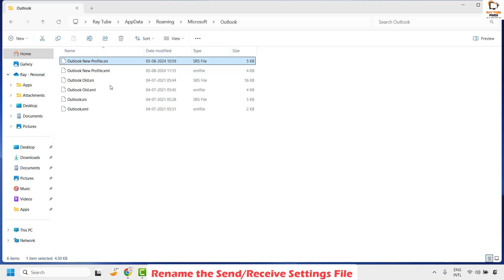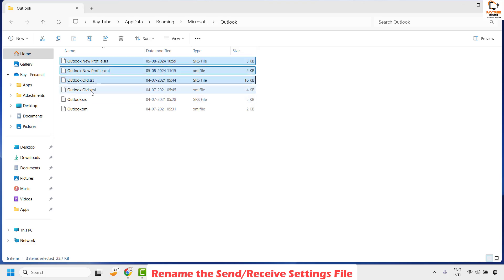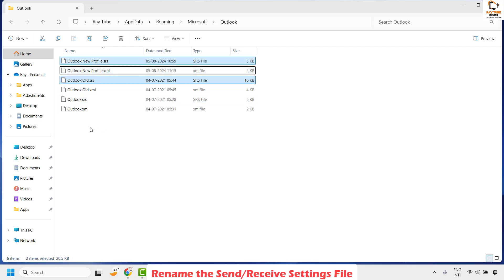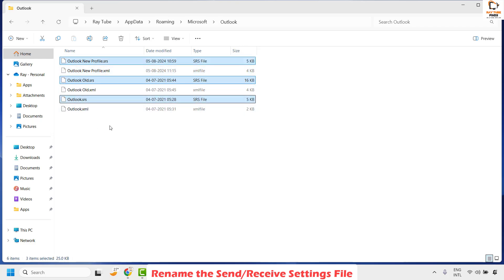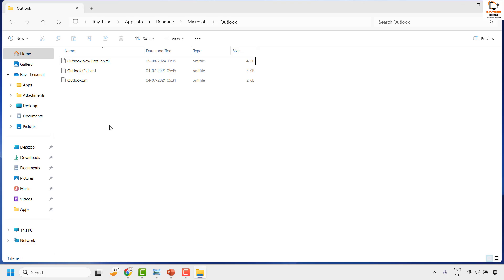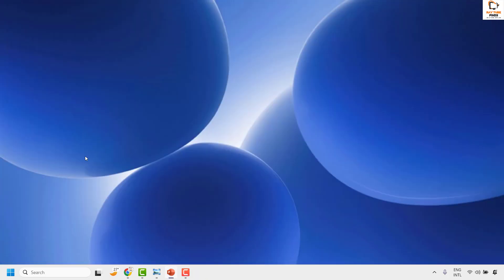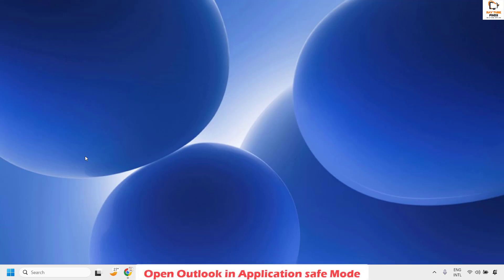Once you have located the file, select the Outlook.srs file — or multiple .srs files if there are more than one — and delete them. This will not do any harm to your computer or Outlook; the file only contains the send-and-receive settings for Outlook. Right-click and delete. Close this window, open Outlook, and see if you are still getting the error message. If not, you don't need to try the next step.